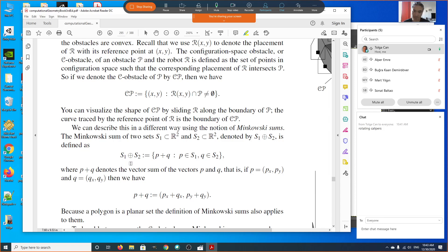If S1 contains two-dimensional points and S2 contains two-dimensional vectors, the Minkowski sum of S1 and S2 is defined as a set comprehension: for all points belonging to set 1 and for all points belonging to set 2, you sum these points as vector addition. You add the two vectors and form a new set, and this new set becomes the Minkowski sum.